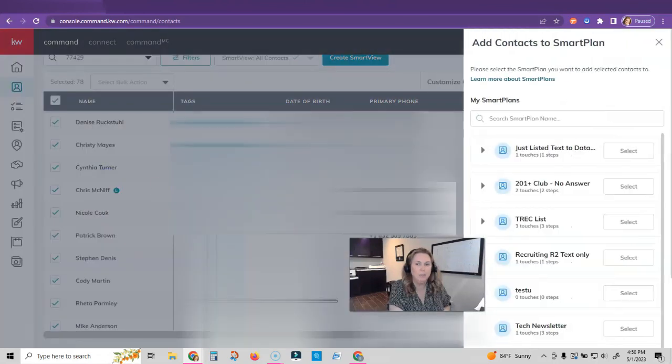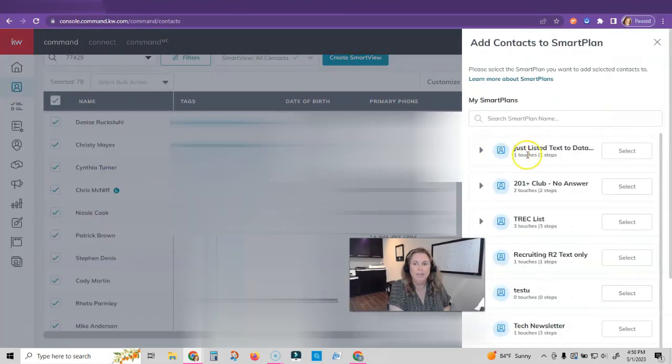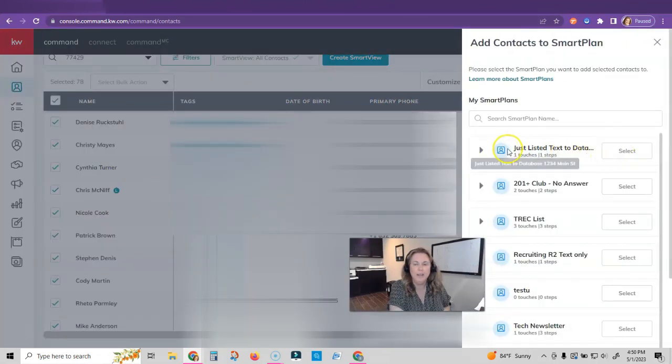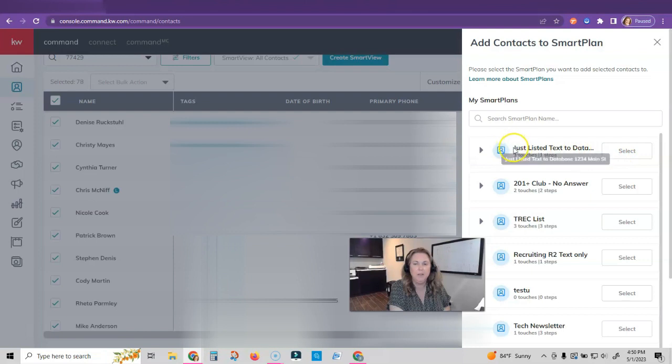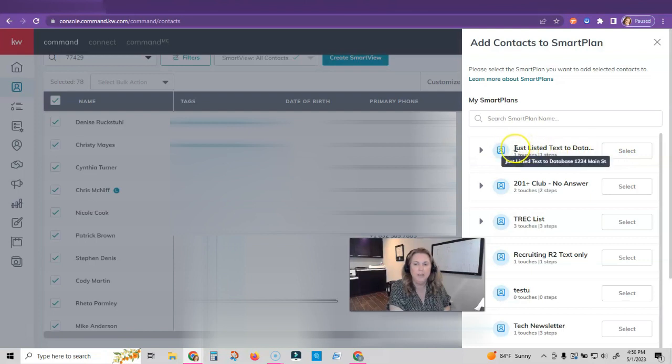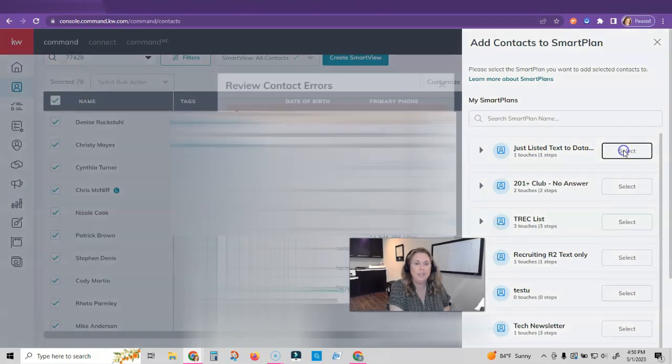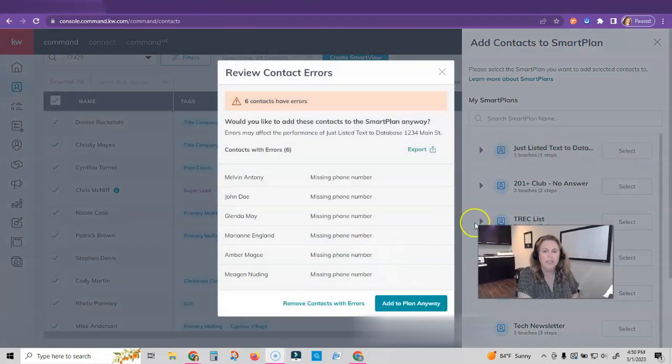Select a bulk action, click add to smart plan, and then my just listed text to my database that I just made. And I would probably start off with the address for future so that I could make sure I was doing the correct property, and then I'm just going to click select.